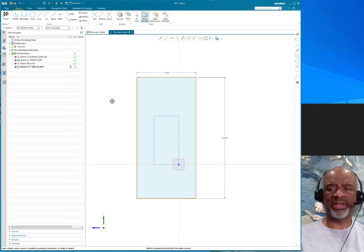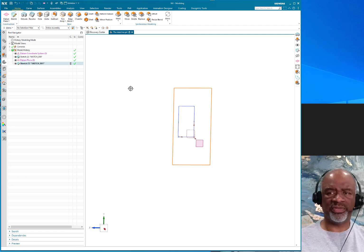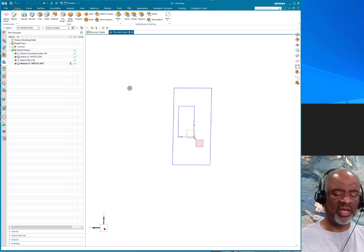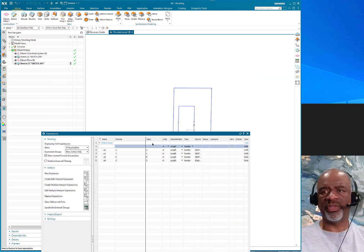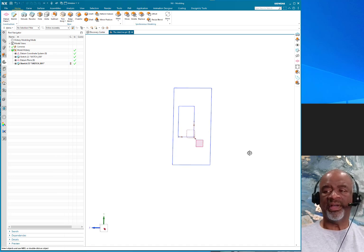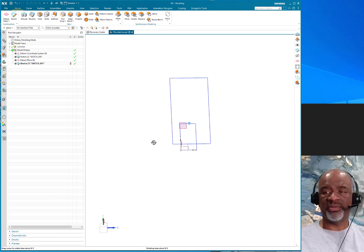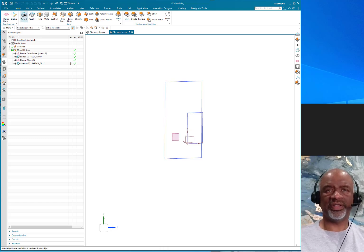That is a way of creating dimensions in a sketch that don't have expressions associated with them. If I press Ctrl+E you'll see that the only expressions present are the ones controlling the first sketch — nothing on the new sketch entities. There is an expression for the location of the datum plane as well. This can be really powerful — some people like it, others may not.